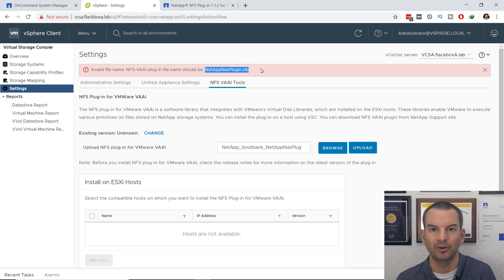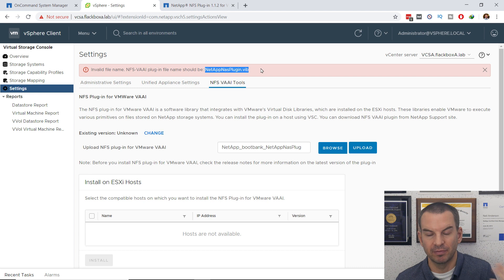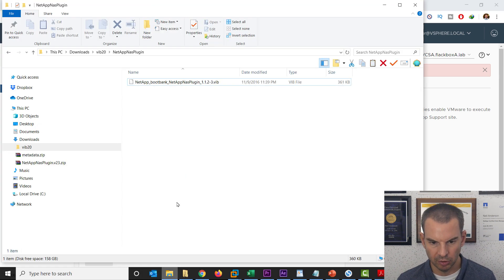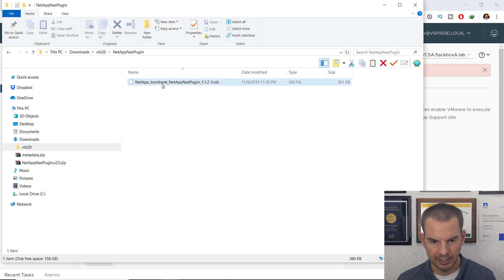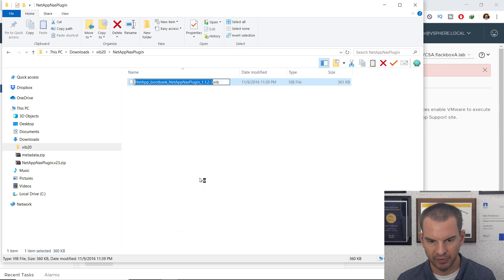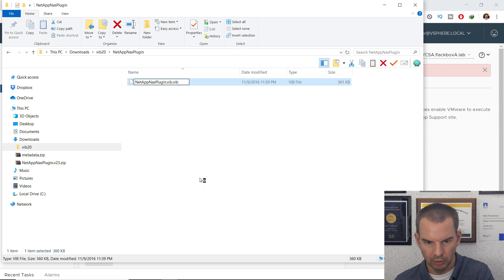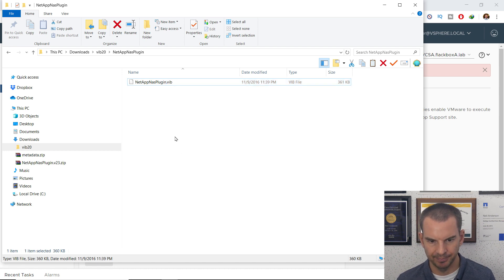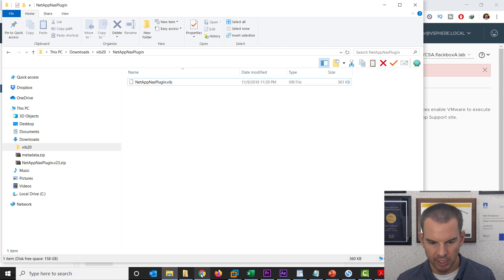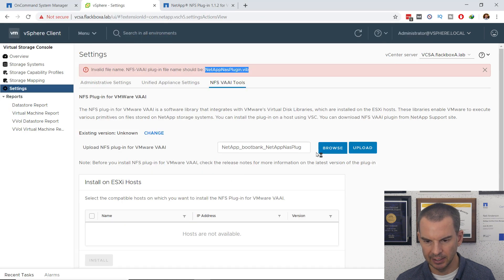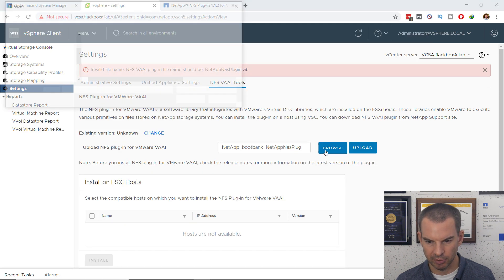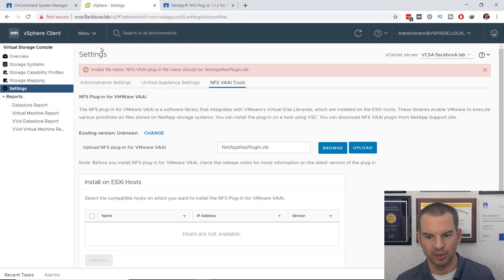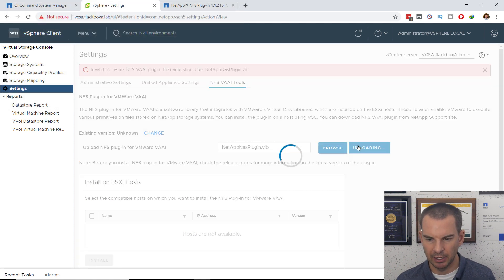It is actually the correct file, but VSC checks the file name as well. What I need to do is go back in here, and I'm going to rename that Vib file to the name that VSC was expecting. That looks good now. Now I can go back again, and I'm going to browse again, double-click the same file, just with the correct name now, and then upload it.